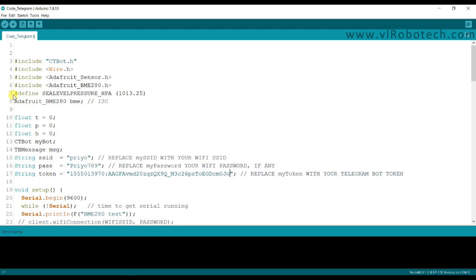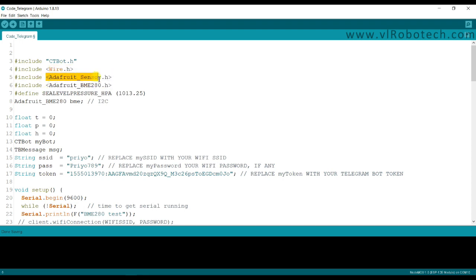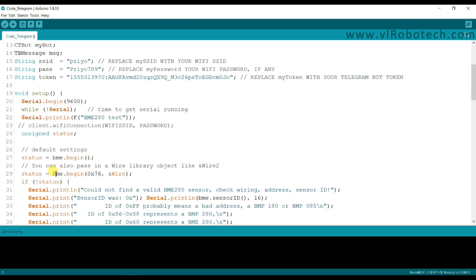You can see here it is CTBot library, Wire library for I2C protocol, and this is BMP280 library, this is Adafruit sensor library. And here it is started BMP begin and this is BMP I2C address.